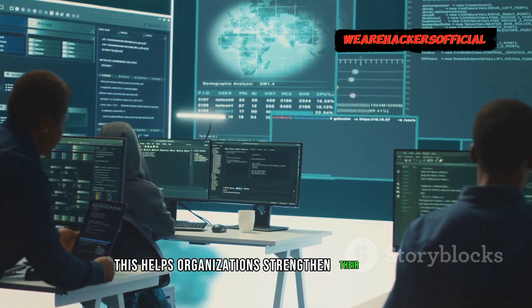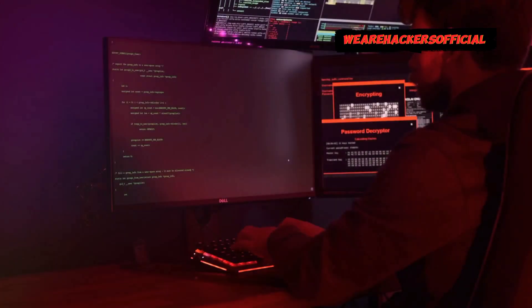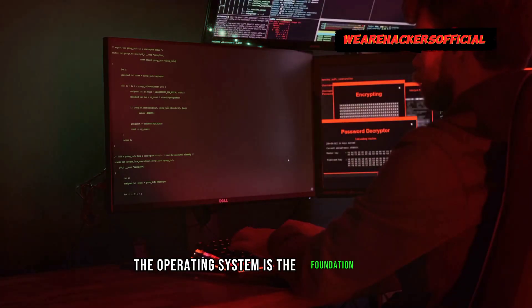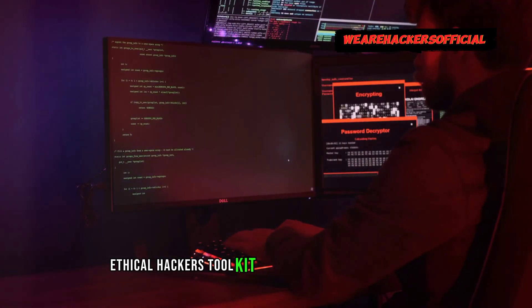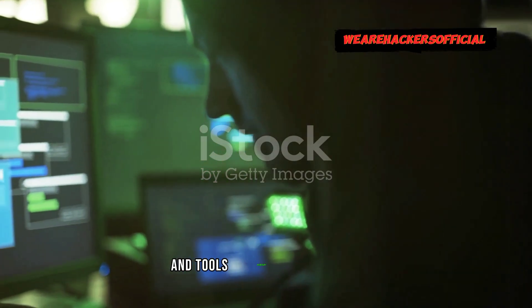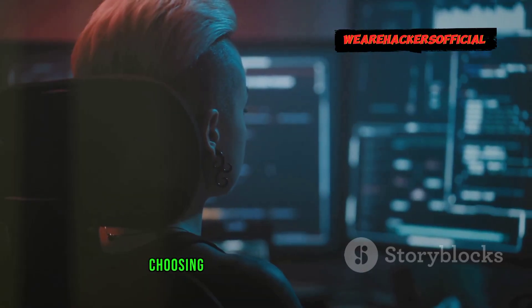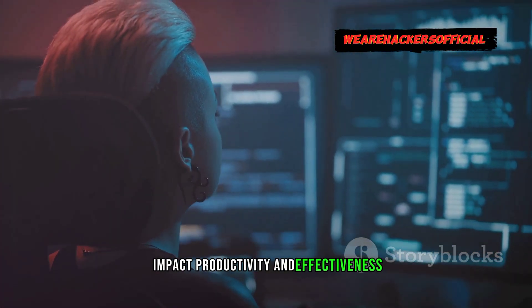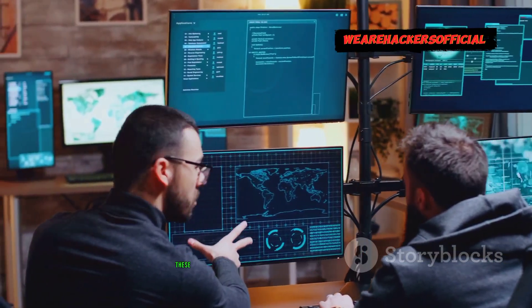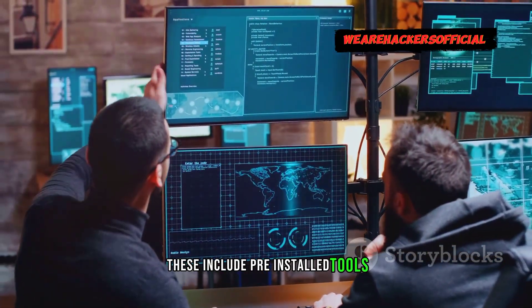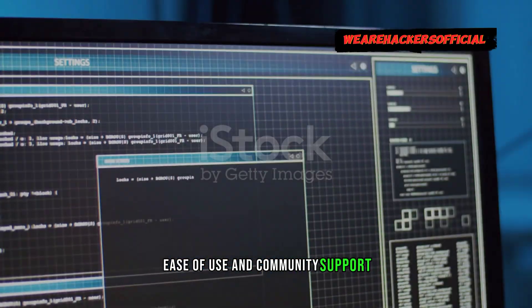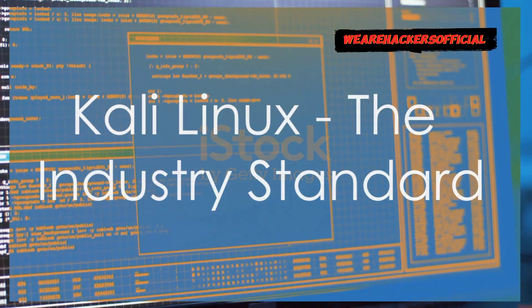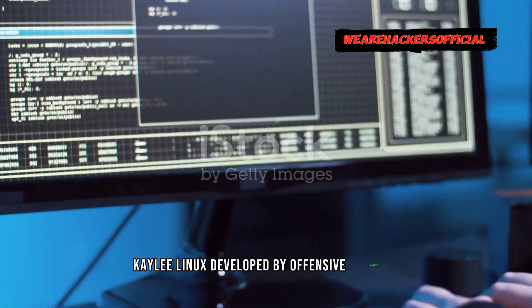The operating system is the foundation of an ethical hacker's toolkit. It provides the environment and tools necessary for testing. Choosing the right OS can significantly impact productivity and effectiveness. There are many factors to consider, including pre-installed tools, ease of use, and community support.